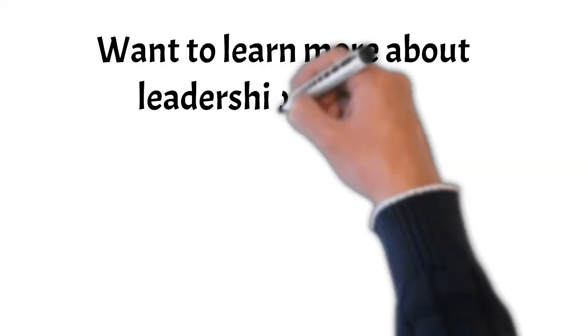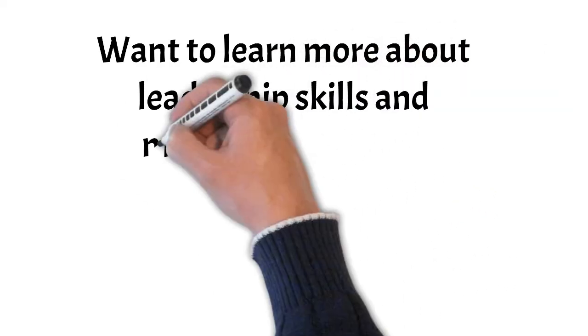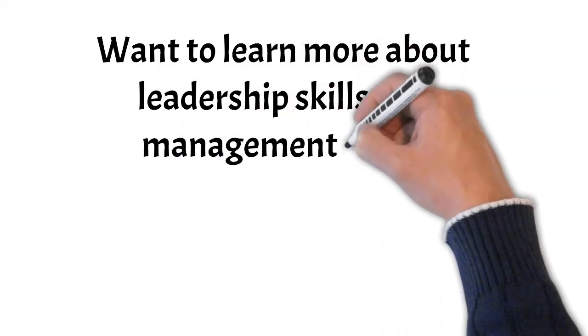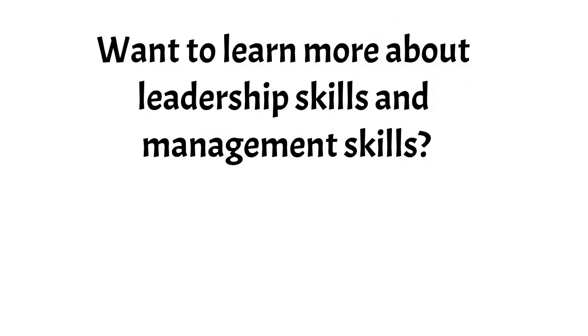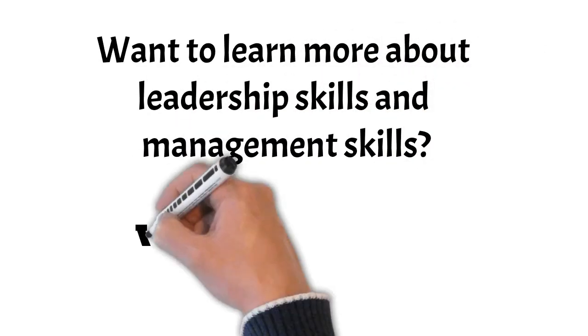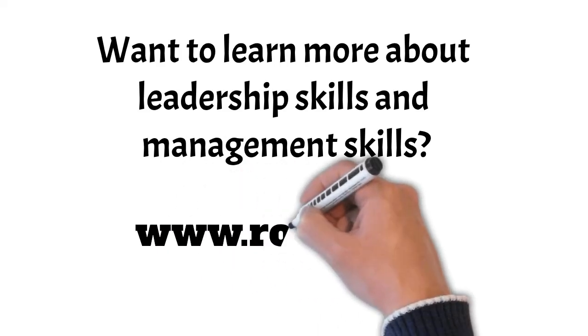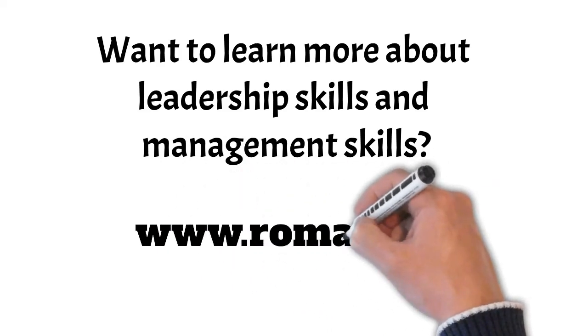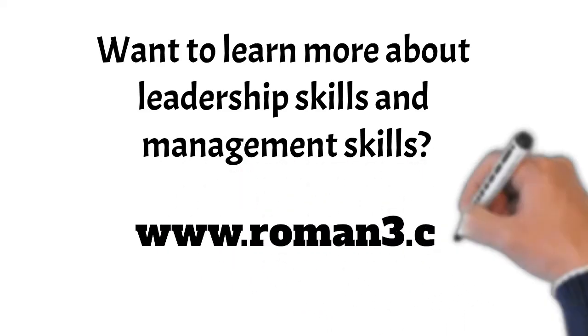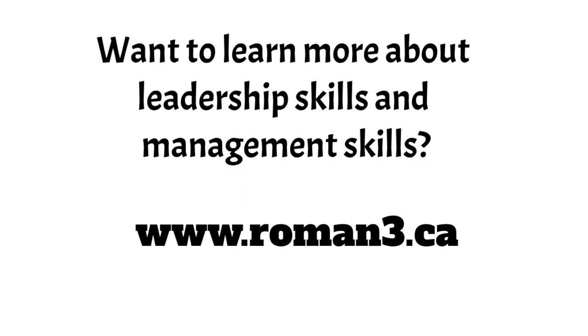If you'd like to know more about developing both leadership skills and management skills, then make sure you check out some of our other videos and our website, roman3.ca, for tools, resources, and support. Because knowing is half the battle.